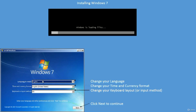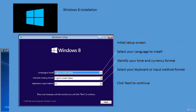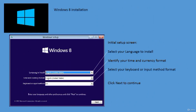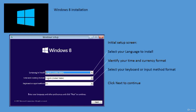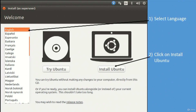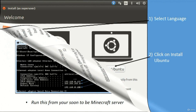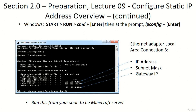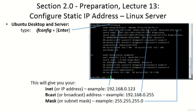These classes will cover walkthroughs on how to install Windows 7, Windows 8, Linux Ubuntu Server, and Linux Ubuntu Desktop — a $20 value. We will also talk about how to configure static IP addresses in both Windows and Linux.